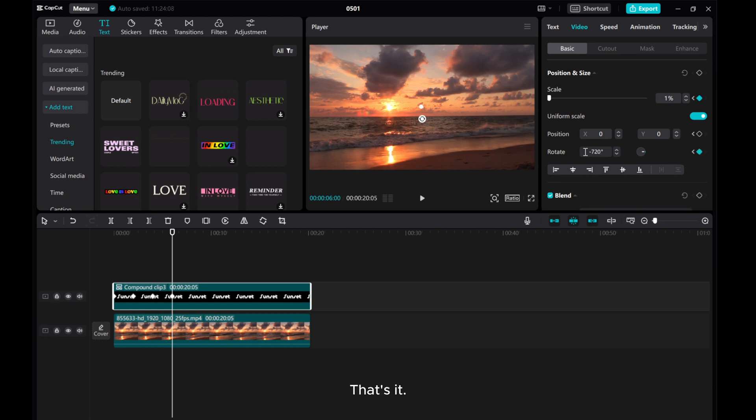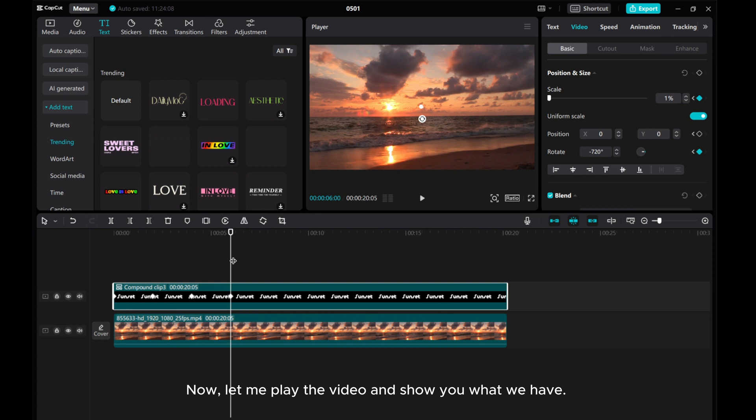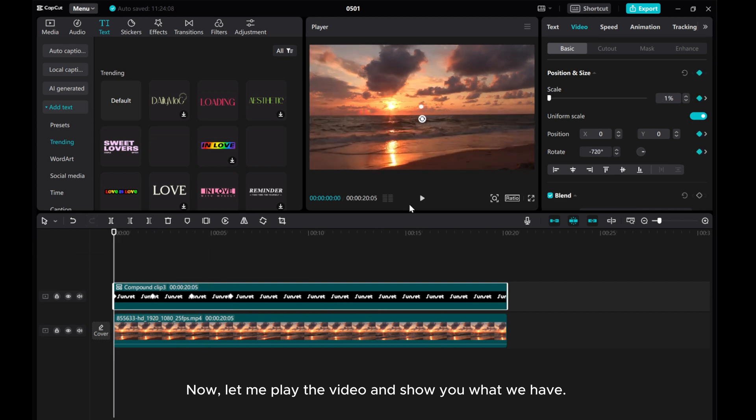That's it! Now let me play the video and show you what we have.